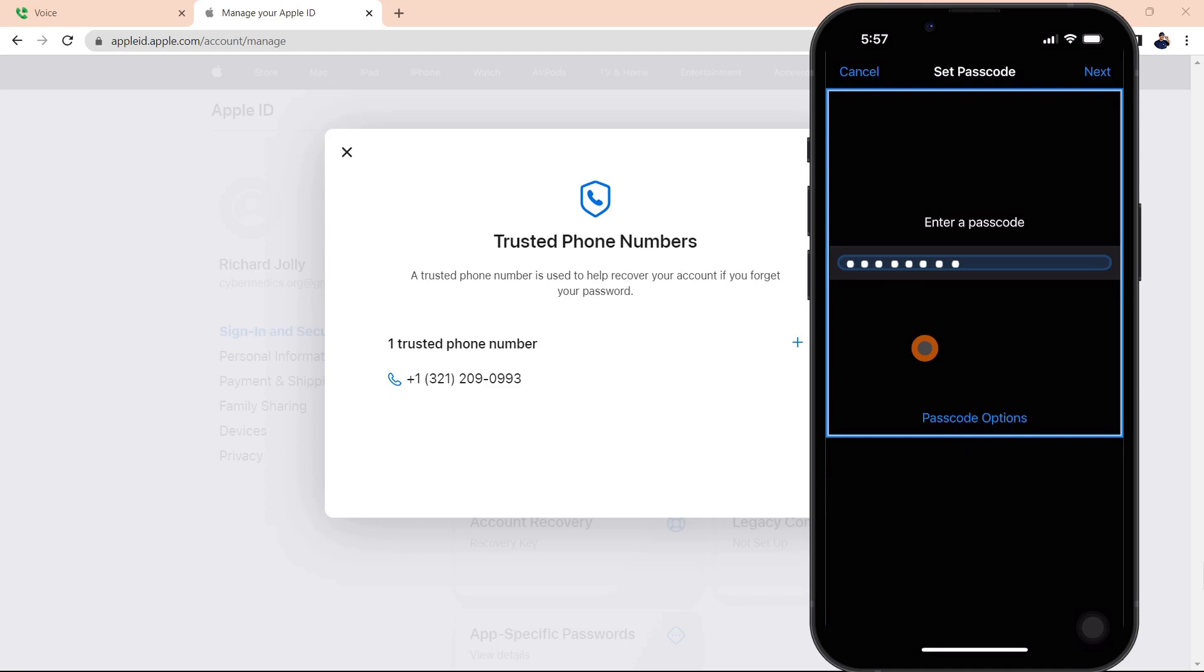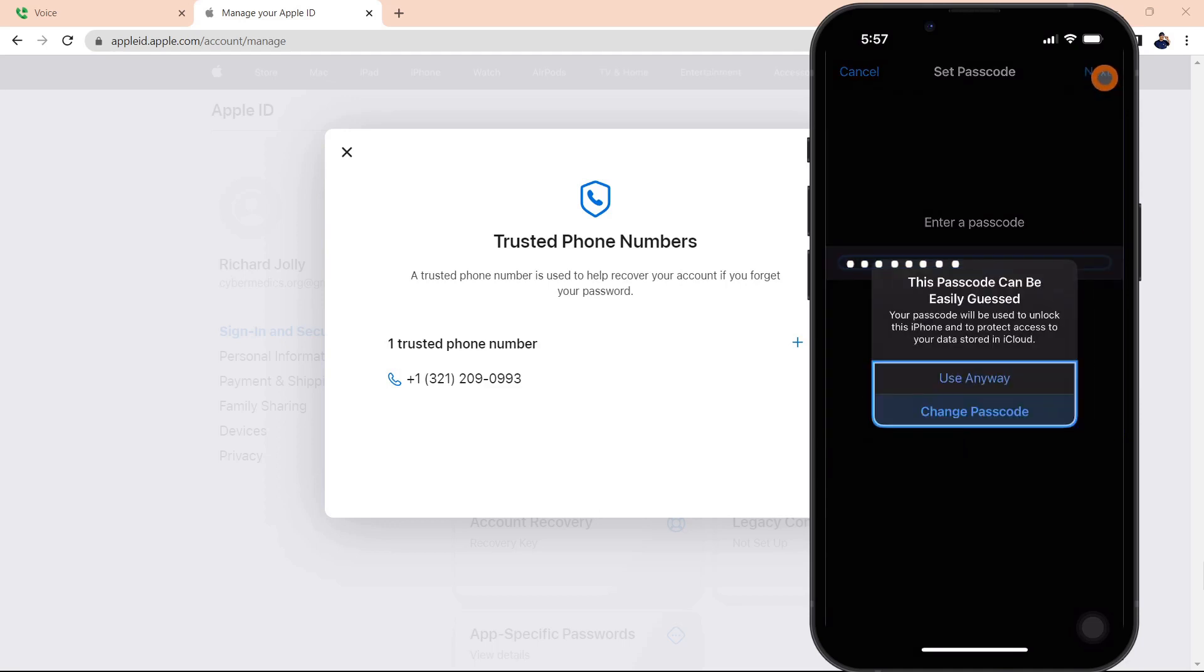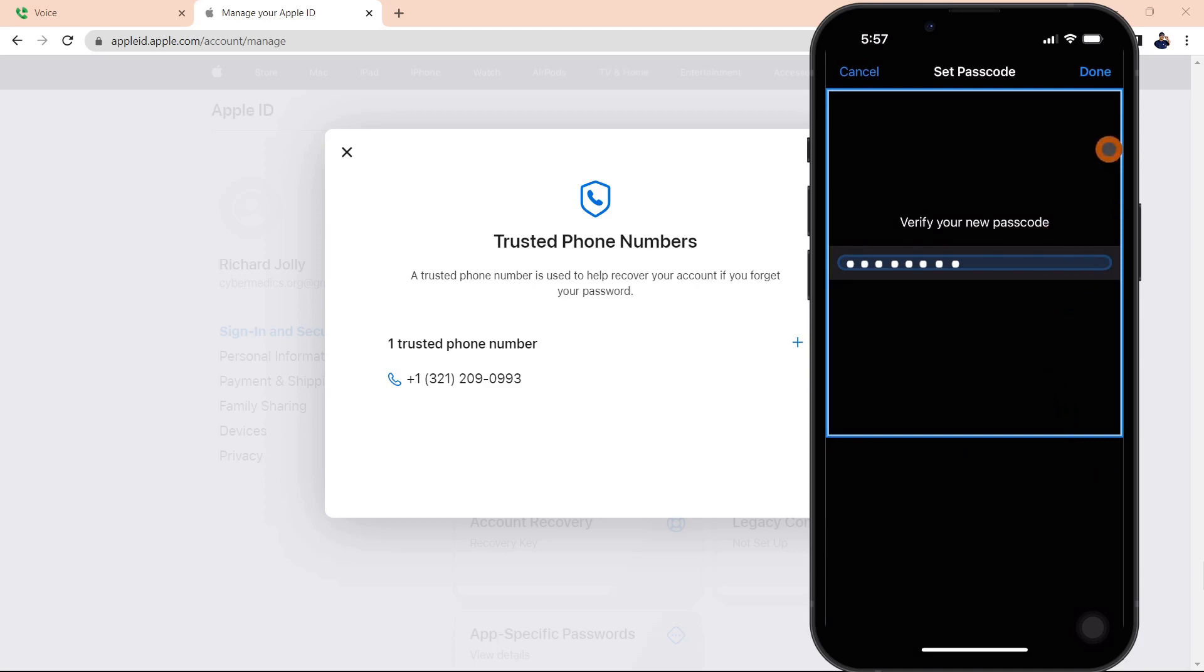It's telling me it can be easily guessed. That's okay. There we go. Verify your passcode. We're using eight digits for demonstration purposes.